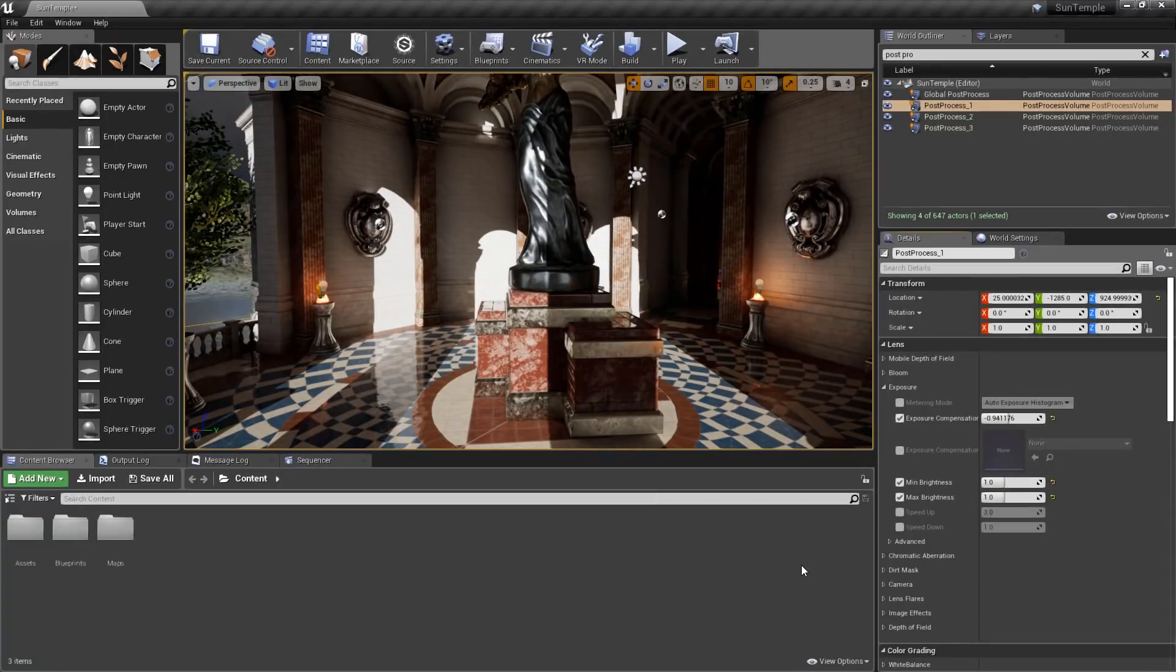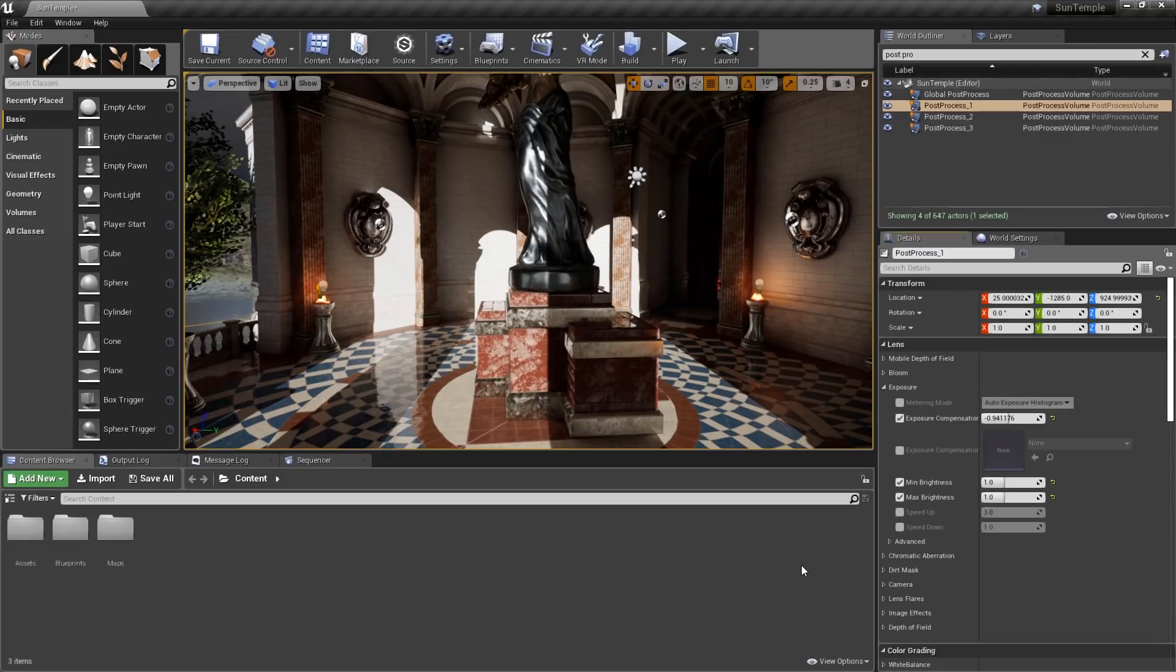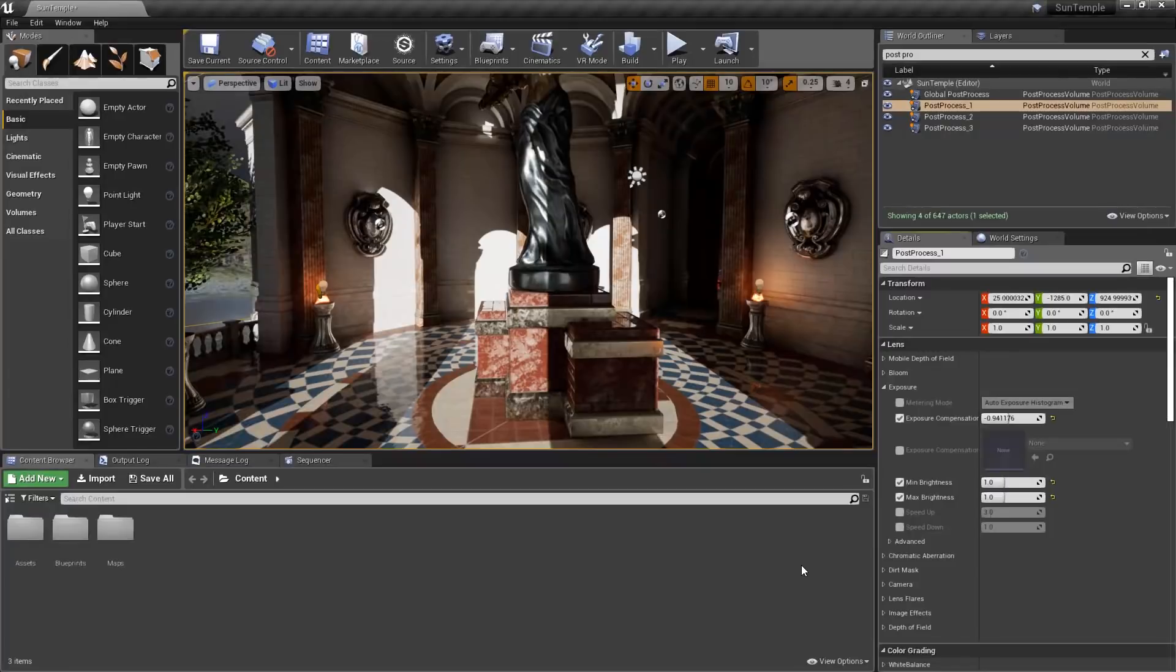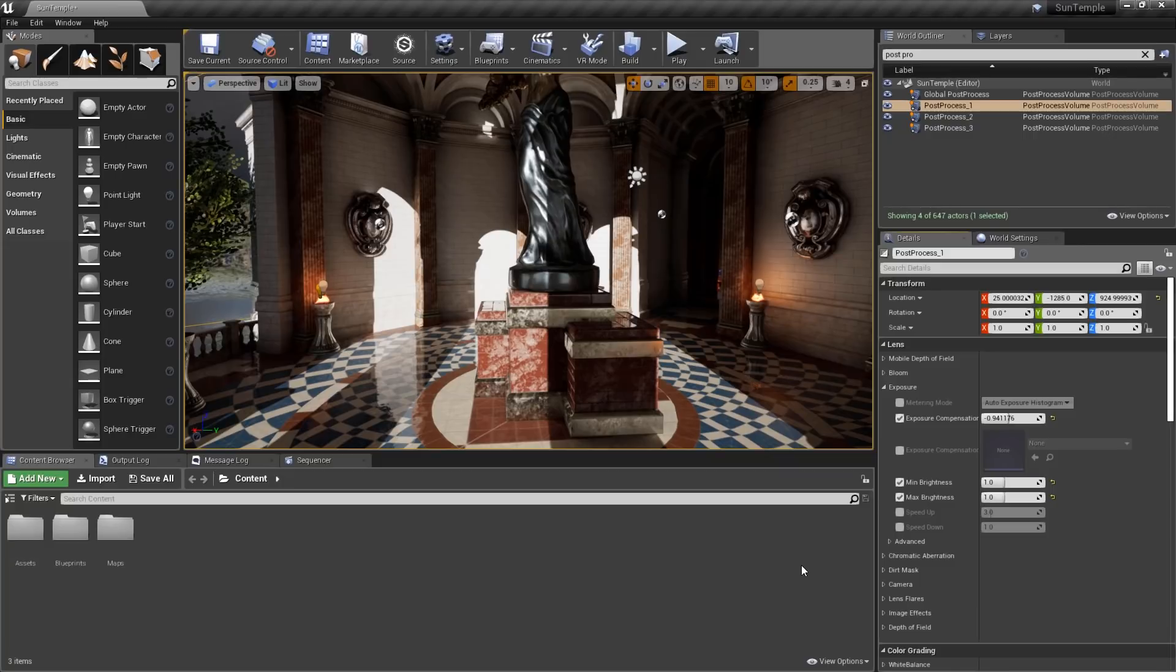When judging the color balance of your scene, it's a good practice to drop in some reference objects designed to assist us. The reference objects that are most often used in photography are a gray ball and chrome ball, as well as a color chart. Fortunately, Unreal comes with these helpers already built in.